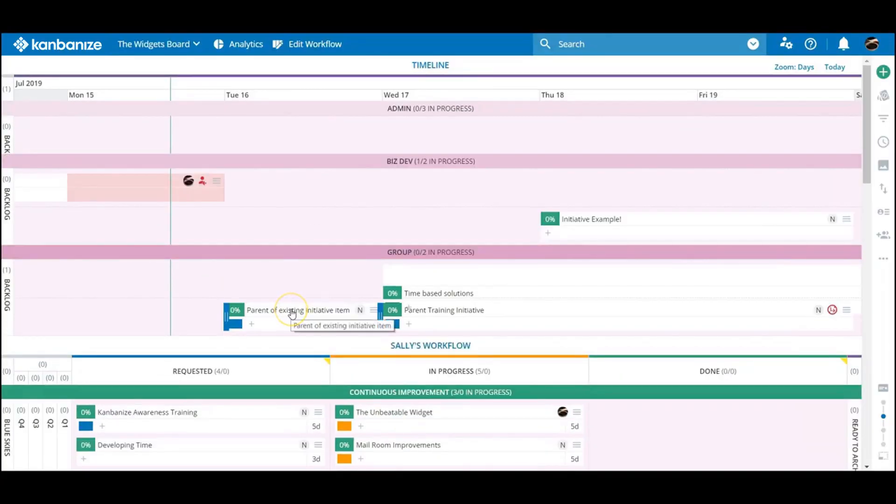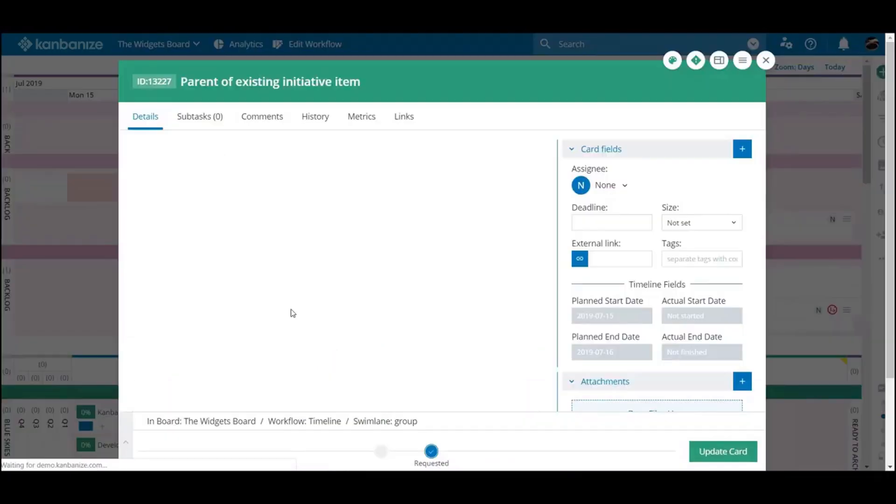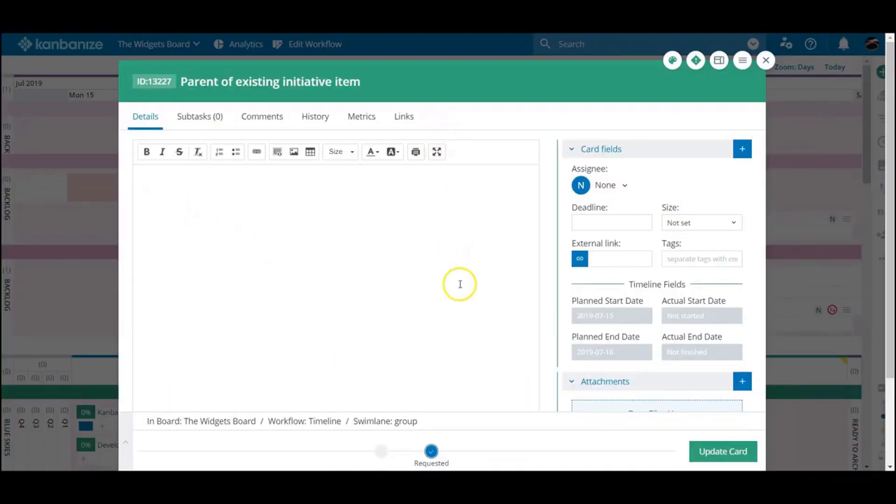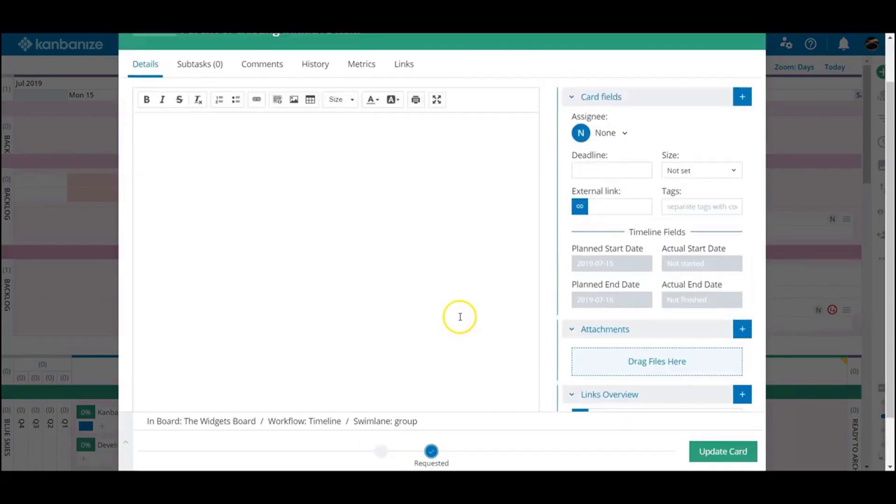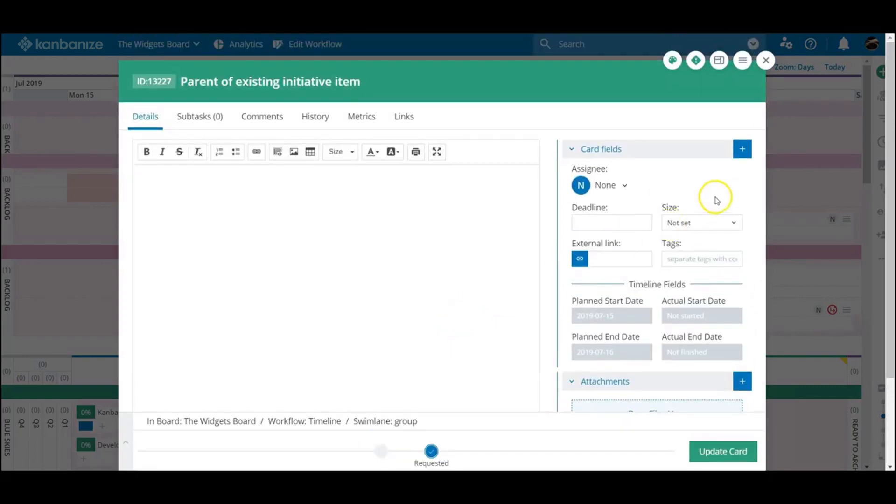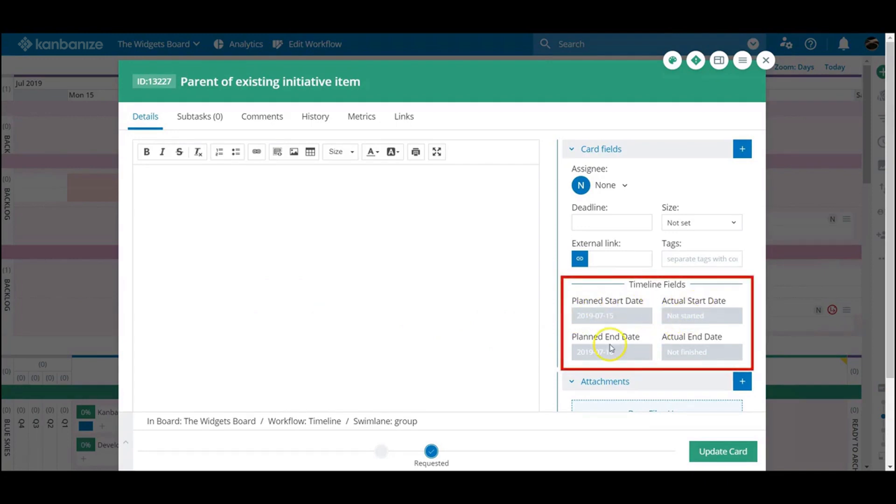Once you have placed an initiative onto your timeline, click as you normally would and it will open up just like any other Kanban card. That being said, we do have four extra fields over here.